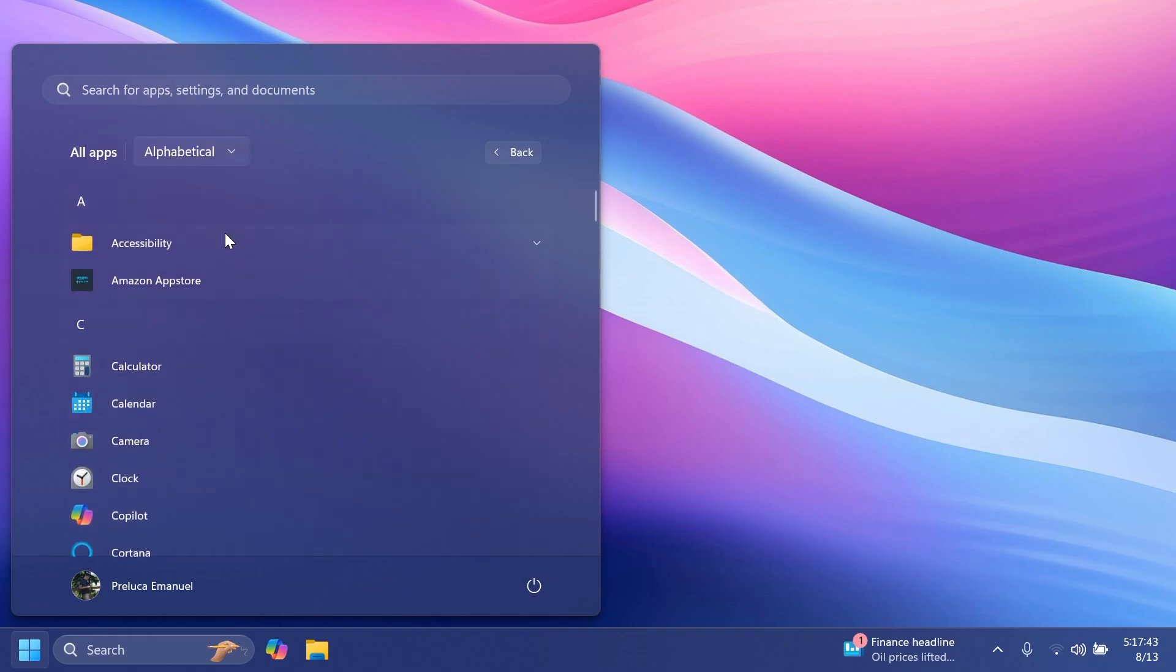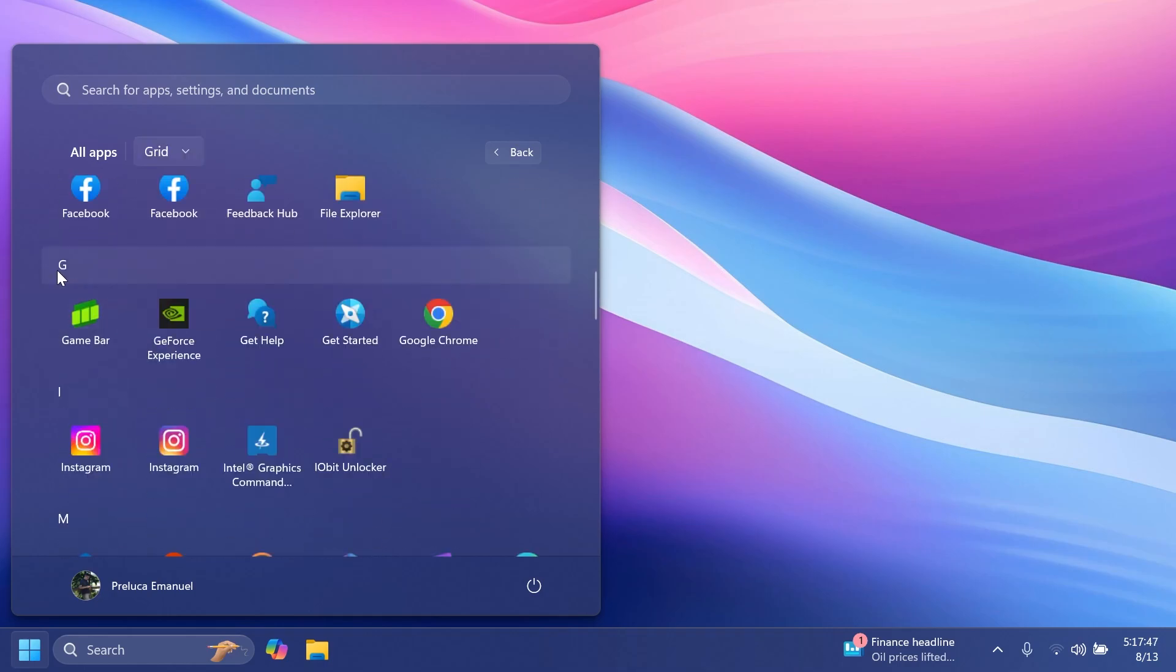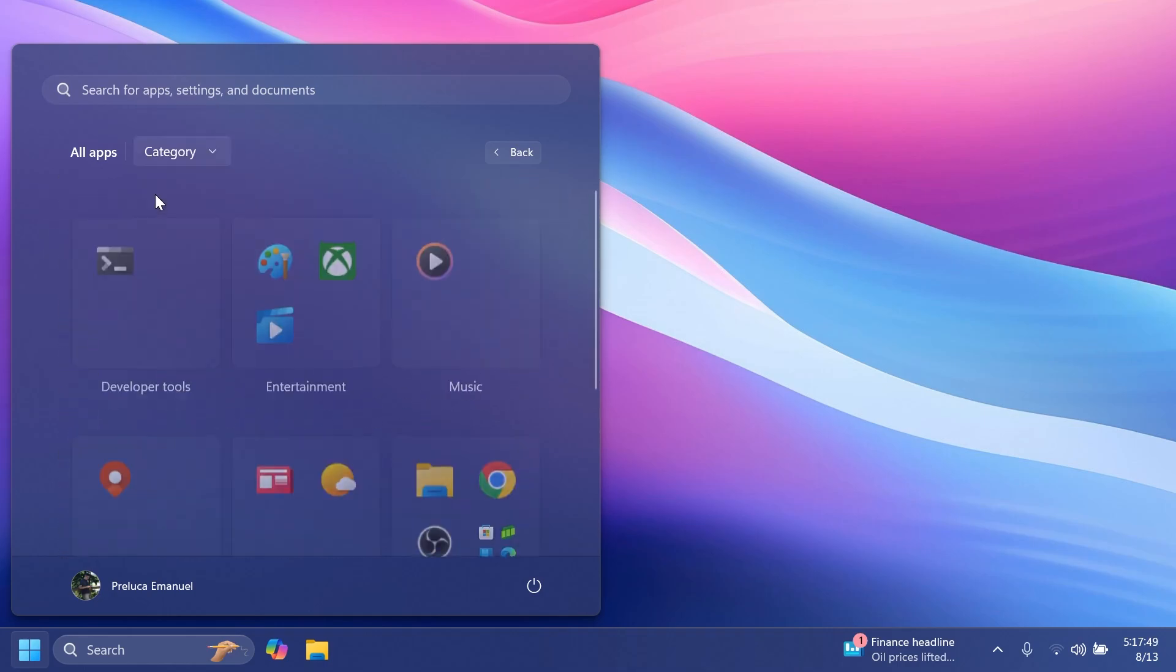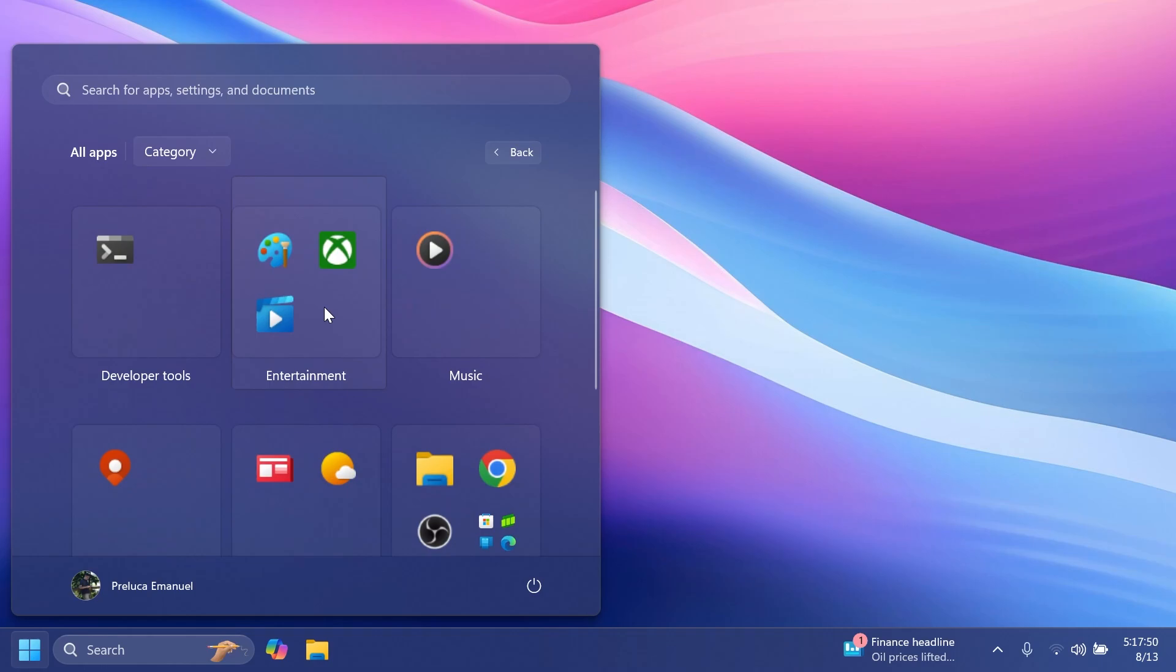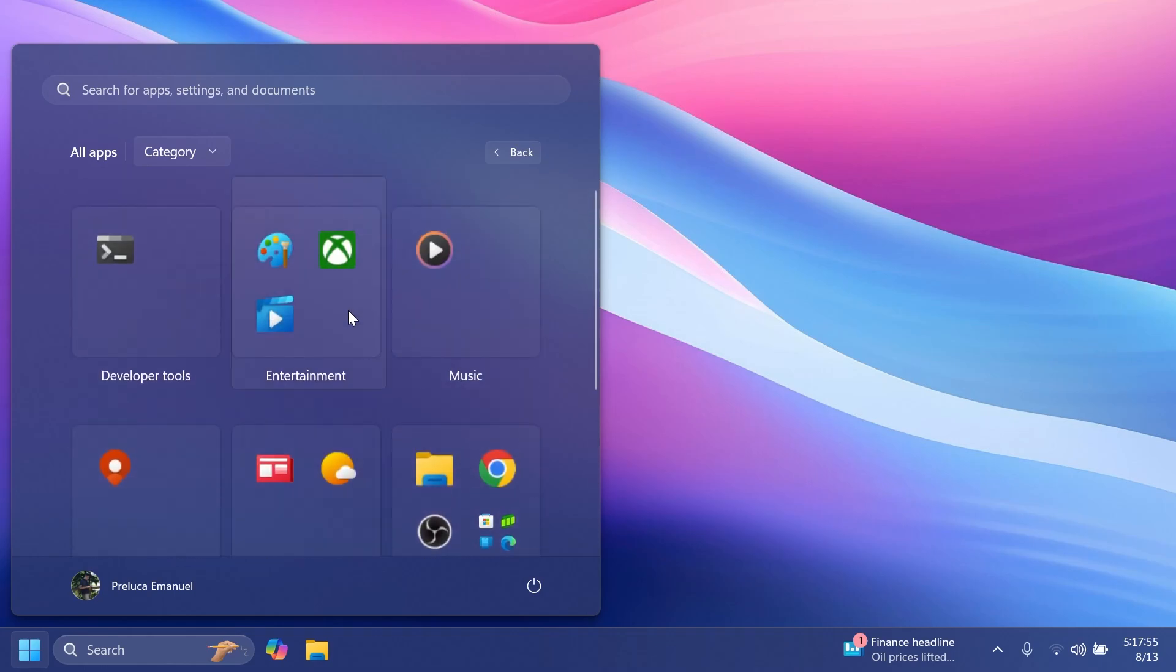Grid, which is this grid that is also categorized alphabetically, and category, which is a new thing which will basically categorize your apps into different sections. And I think this is pretty interesting.